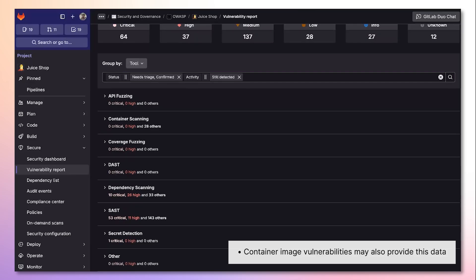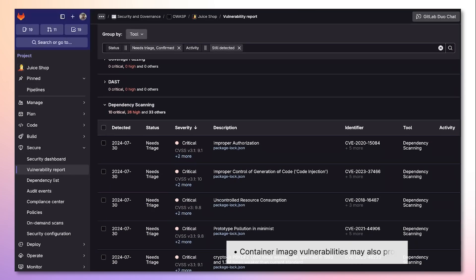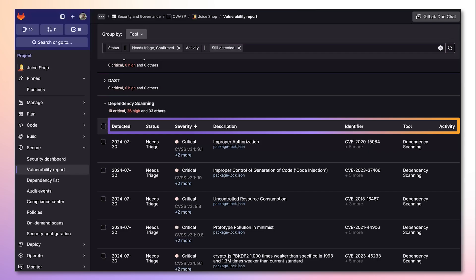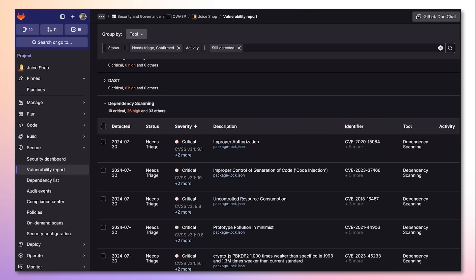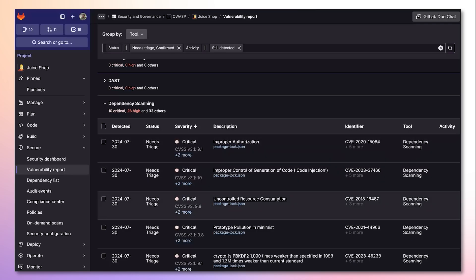Once I expand the tab, I'm provided with details on the vulnerability, such as when it was detected, its status, severity, description, identifier, the tool that was used, as well as if any activity has been performed. Under the severity column, we can gloss over and see the CVSS, EPSS, and KEV values for the vulnerabilities in the list.